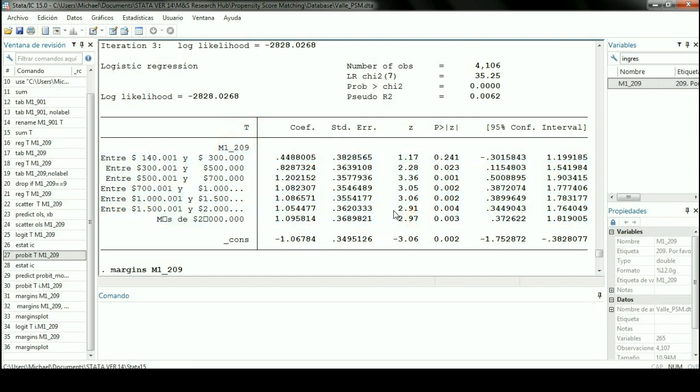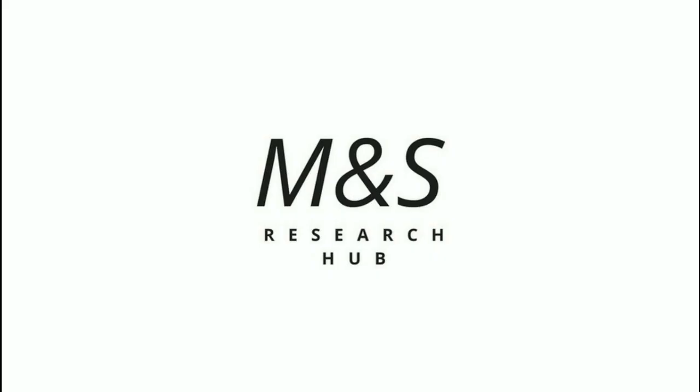Thank you very much. This was a video of M&S Research Hub and my name is John Riveros. See you in the next chapter.